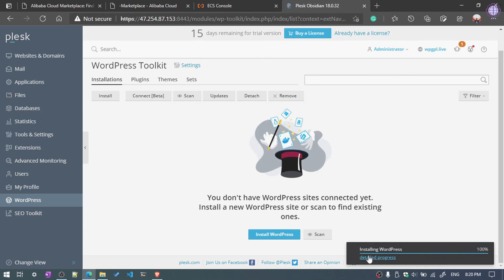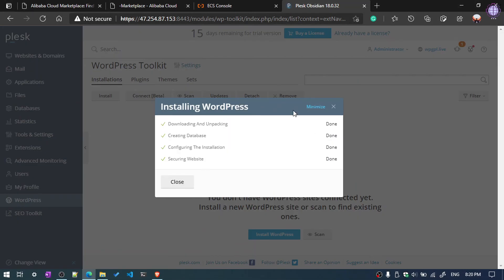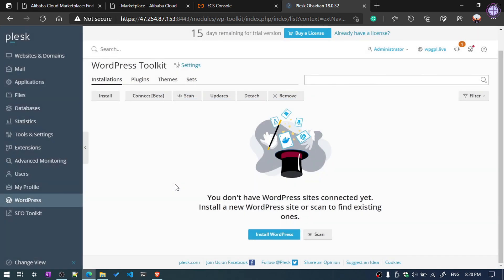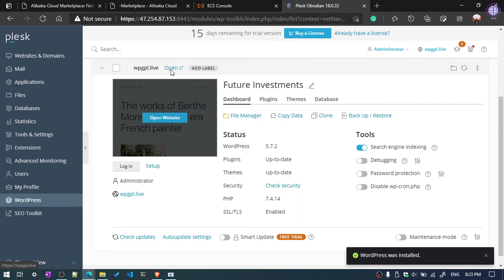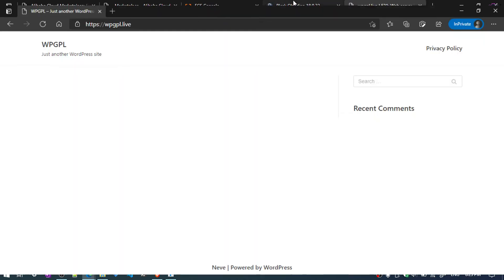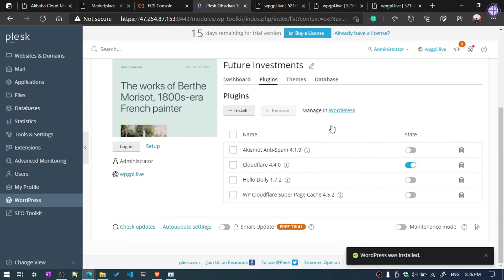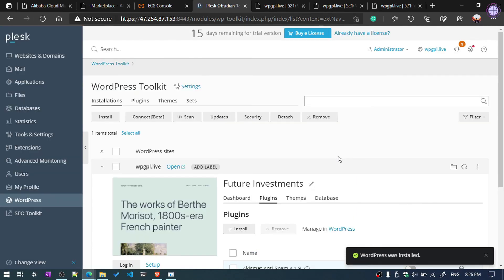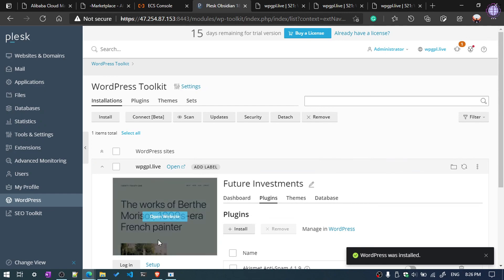Our WordPress installation is successful — WordPress has been installed. You can check whether the site is working. That's it! If you enjoyed the video, please like and subscribe to the channel. Thanks for watching — have a nice time.